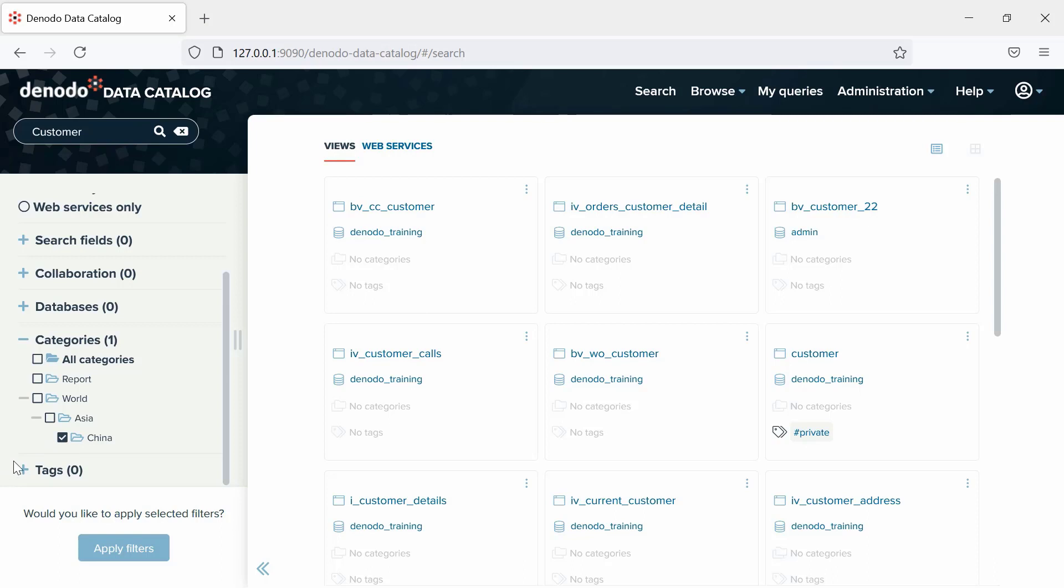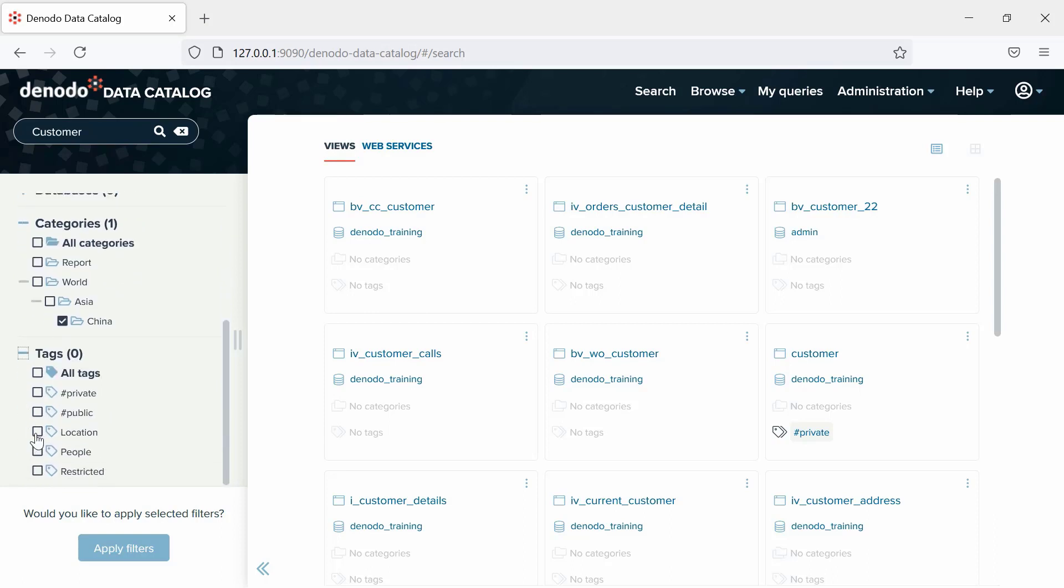In the same way, let's filter by the tags Location and People. Tags are a way to classify views and web services according to some criteria.